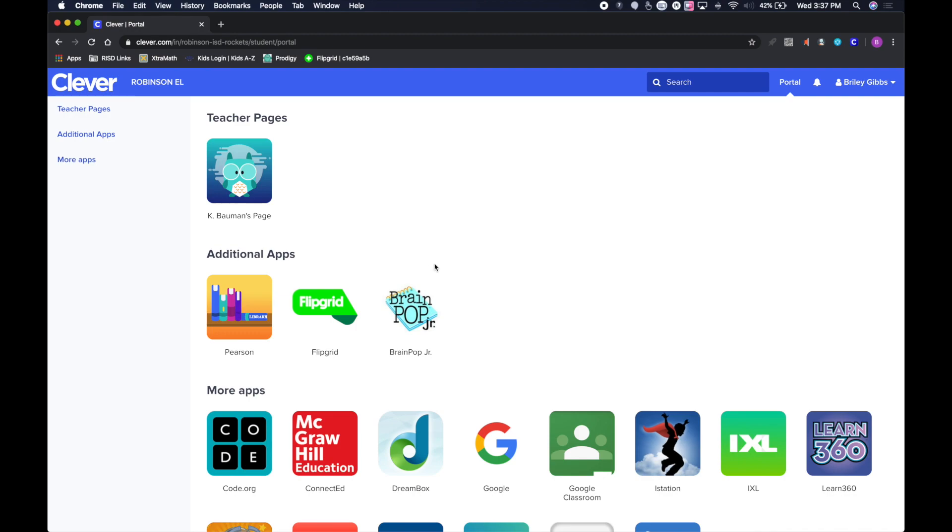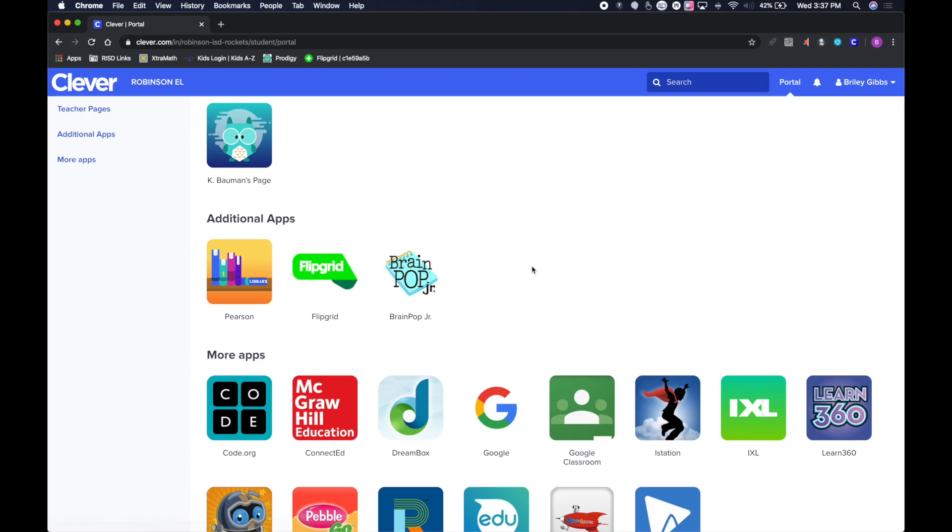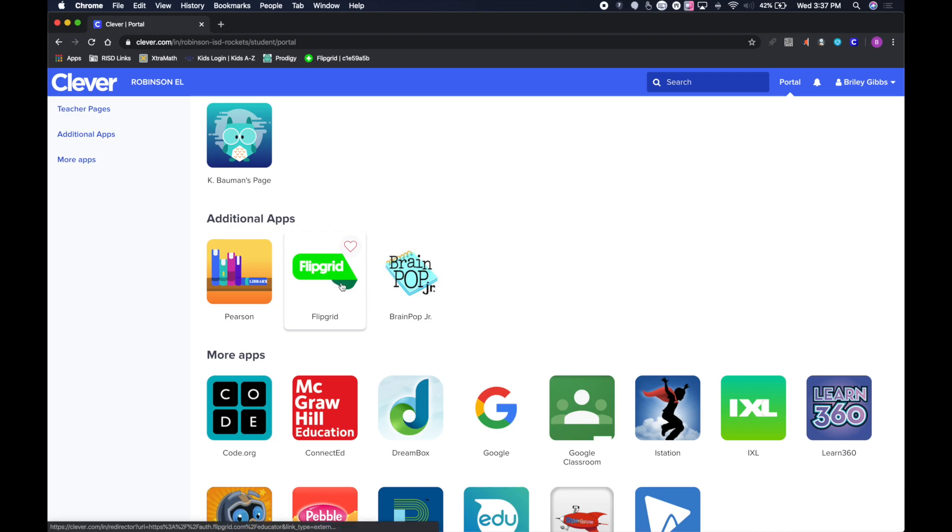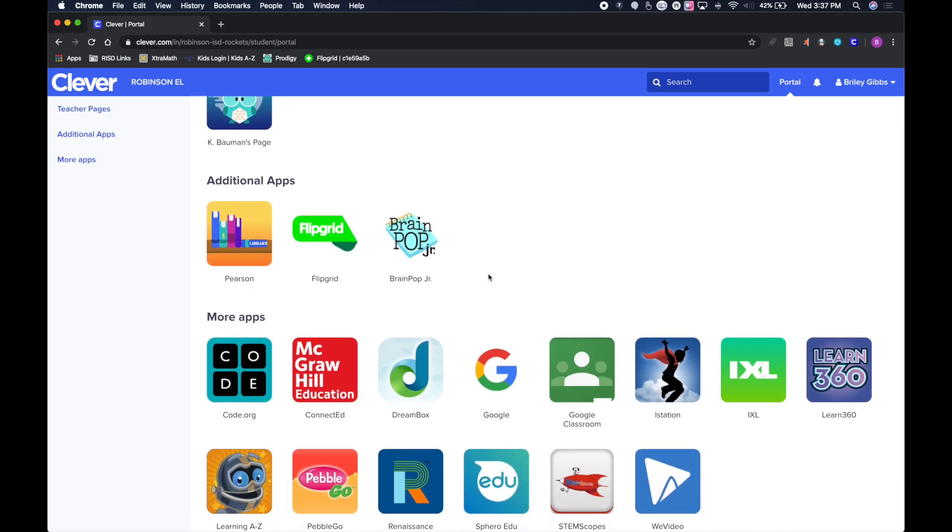I'm logged into Clever here as a student, and as you can see, there are many different apps and links available right inside the portal, the one-stop shop as they call it, to get to the different apps we use here at Robson ISD.